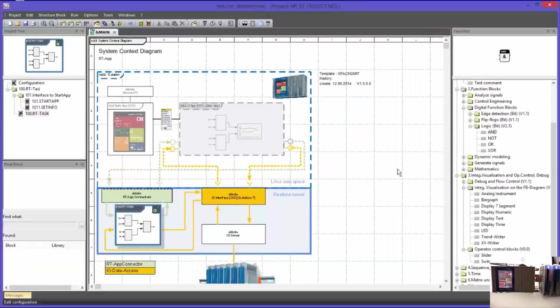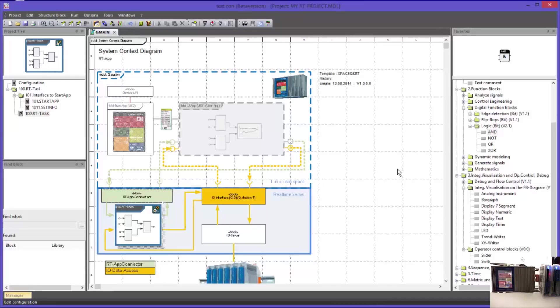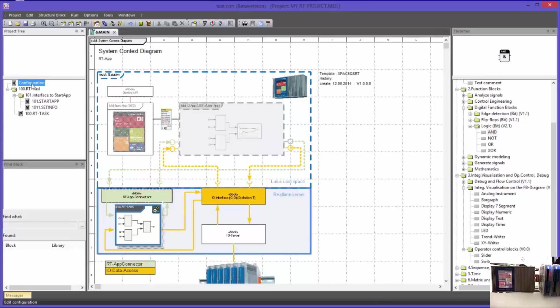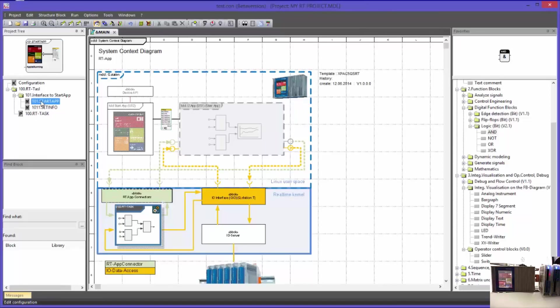On the screen you can see the system context diagram which you already know from previous videos. The system context diagram is part of the configuration level. Such a configuration can only exist once in a TestCon application. It represents the so-called application route. Further programming elements are the program block, macro block and function block.